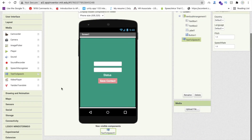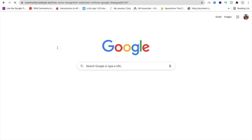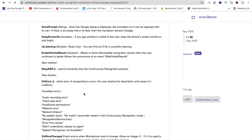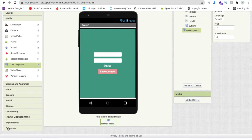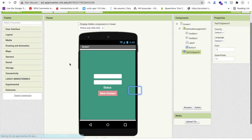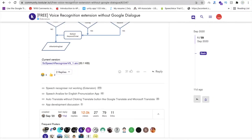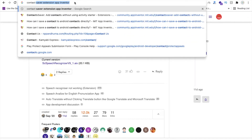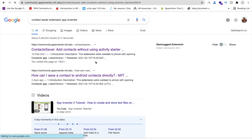We also need two extensions. The first is a Voice Recognizer — I'll give you the link. Search 'free voice recognizer extension without Google download' and download the .aix file. This extension won't show a dialog box, unlike the Google recognizer. The second extension needed is a Contact Saver — search 'contact saver extension App Inventor' and download that .aix file too.